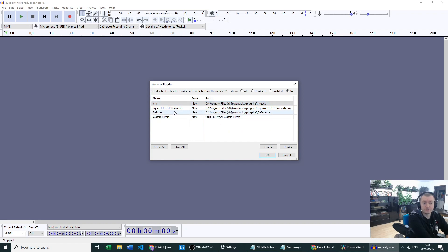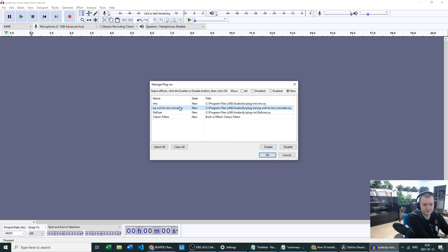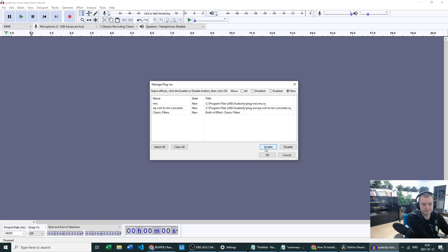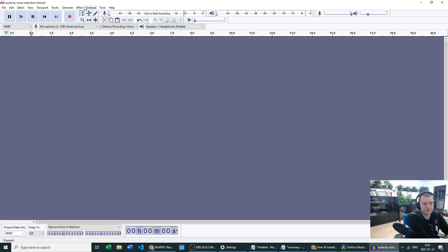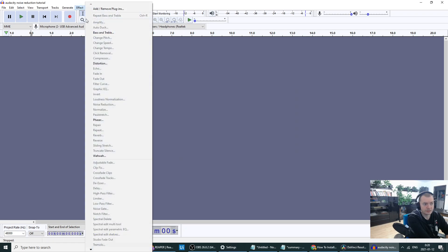In my case it was de-esser, so I want to enable de-esser, click OK, and now I should have de-esser.